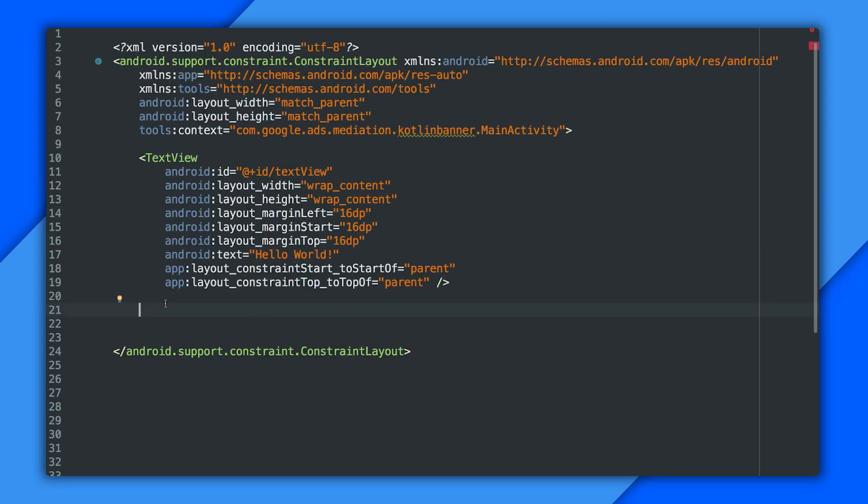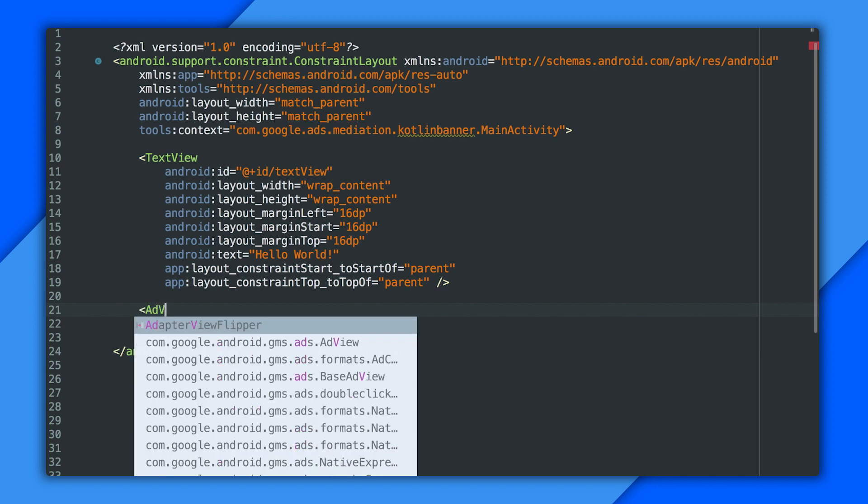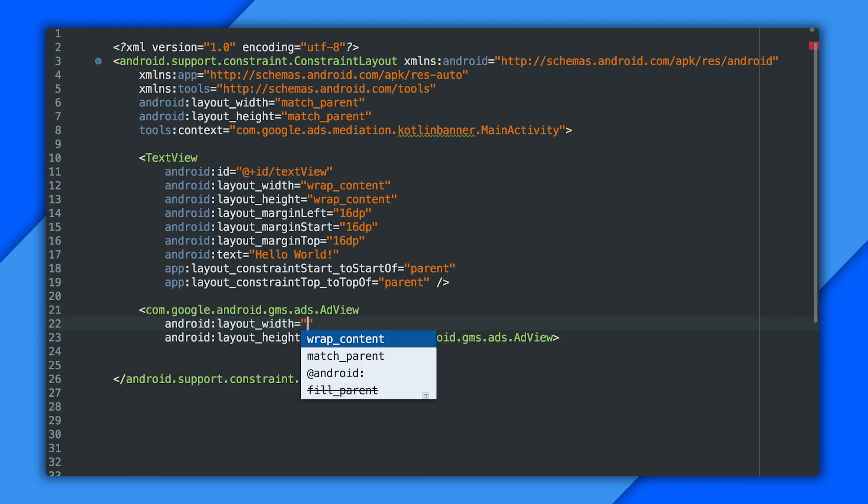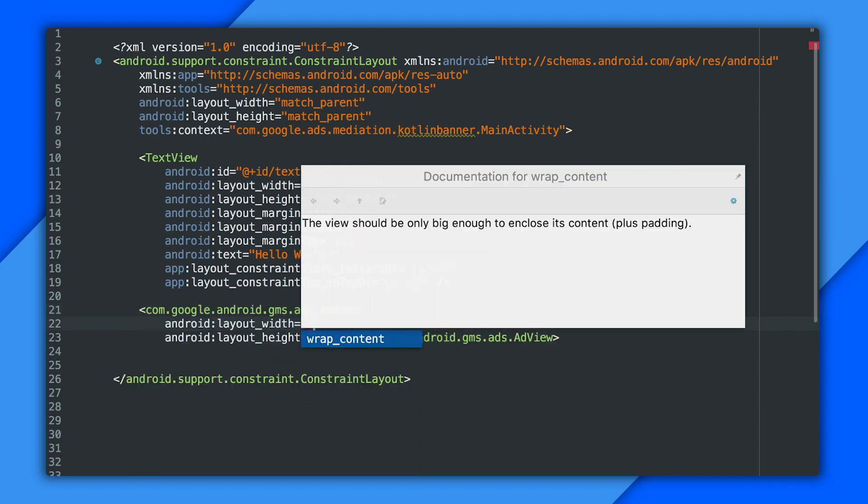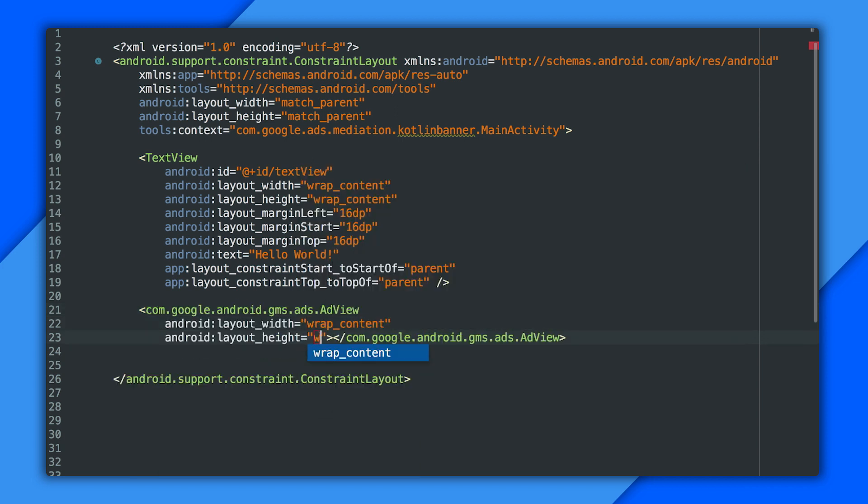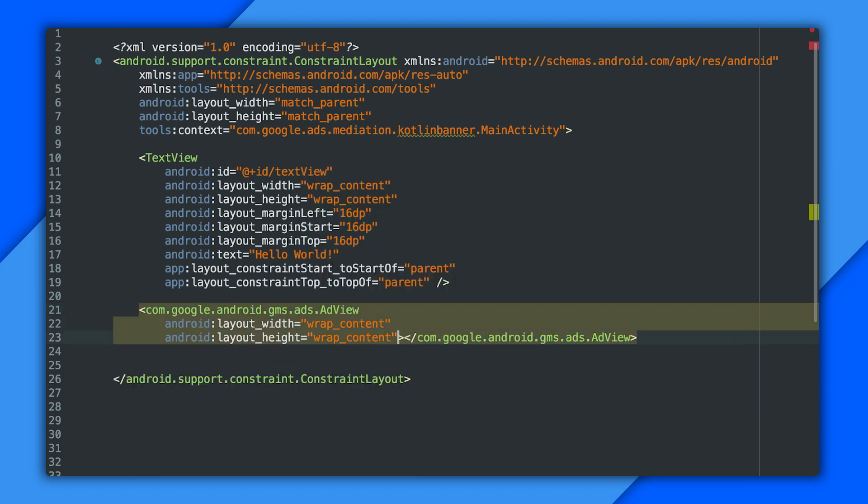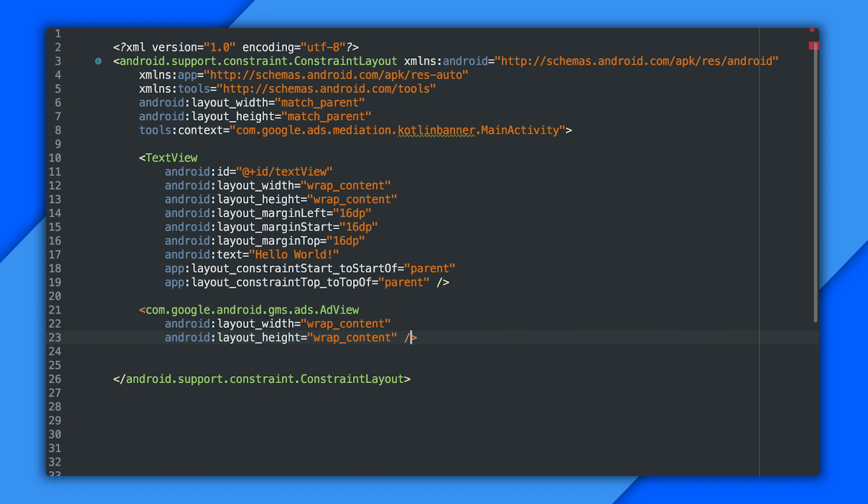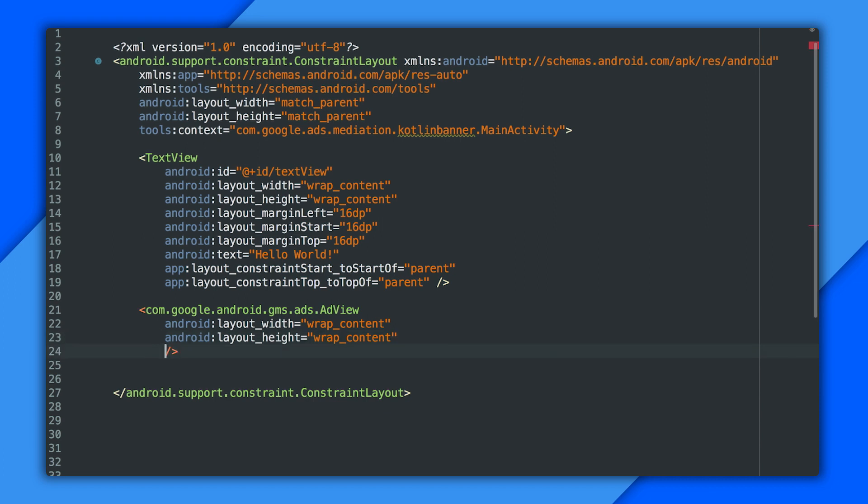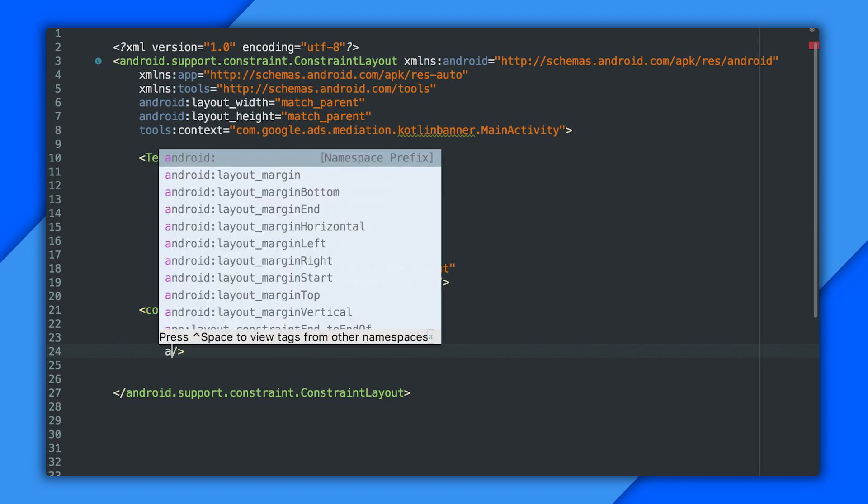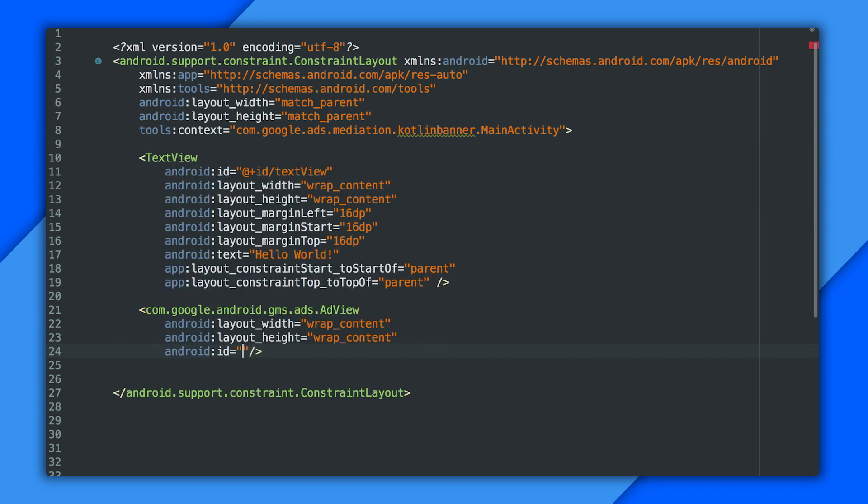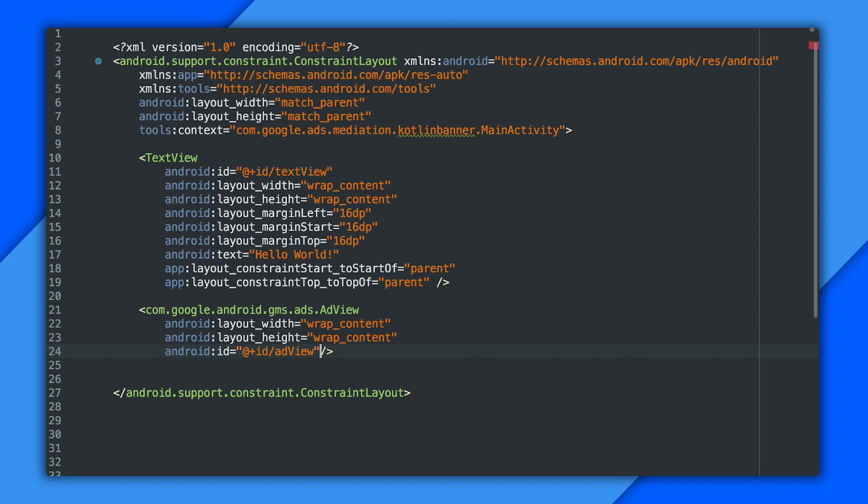Okay, so the SDK is imported and initialized. Let's get a banner into the layout. This is the XML layout file for my activity, and I'm just going to drop in an ad view tag and put wrap content on both the height and width. There we go. Next up, I need an ID so I can reference it later, and I'm just going to call it ad view. There we go.